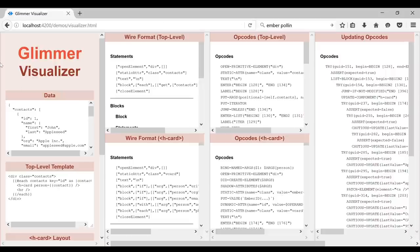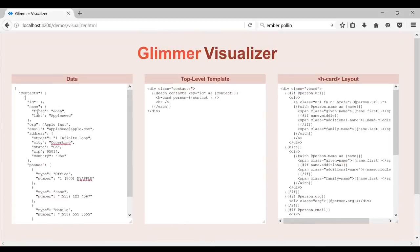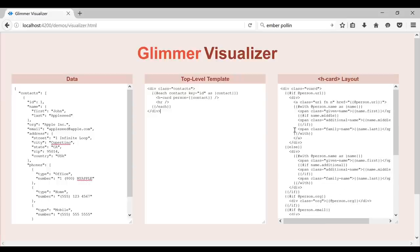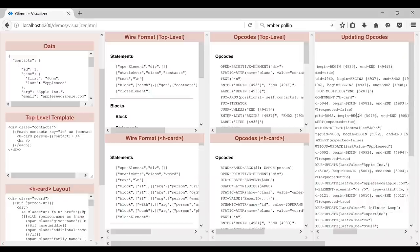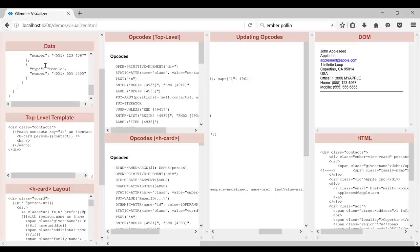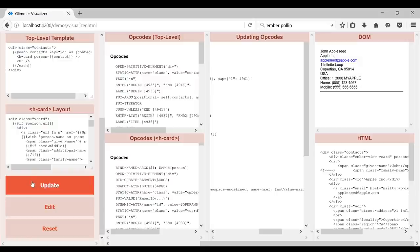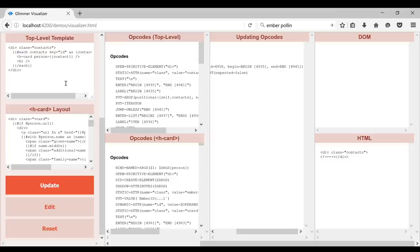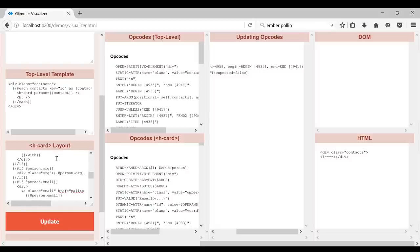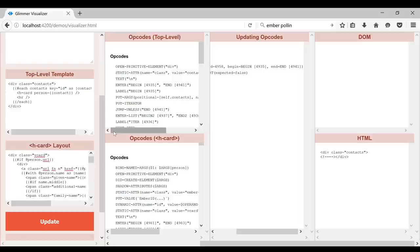This is called the Glimmer Visualizer. It gives you a place to put in all the data for a particular thing you're looking at. It allows you to put in a top-level template, and it's hard-coded to a single component called hCard. When you press render, it does all the compilation steps, and then on the right you'll see the DOM as well as the HTML output of the original rendering process. You can edit the data live — delete the contacts, click update, and the DOM becomes empty.